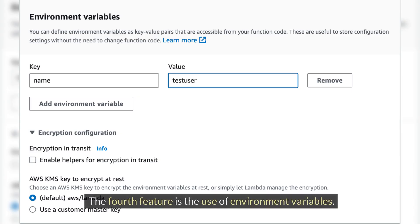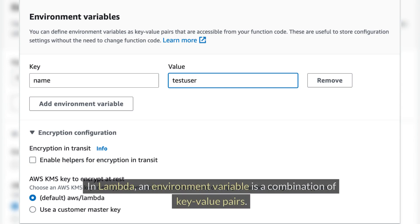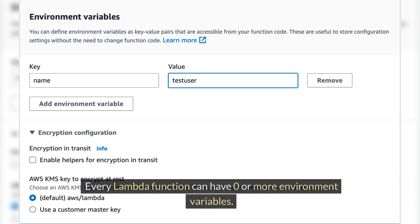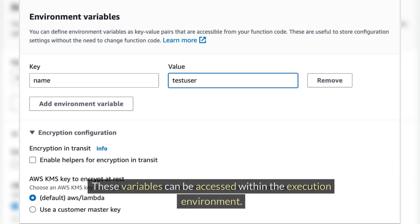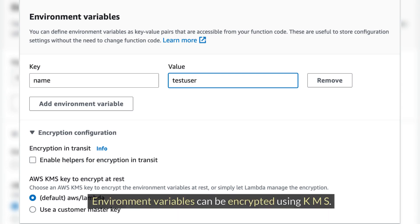Services can be configured to point to aliases rather than directly to a version — for example, API Gateway. The fourth feature is the use of environment variables. In Lambda, an environment variable is a combination of key-value pairs. Every Lambda function can have zero or more environment variables, which can be accessed within the execution environment and encrypted using KMS.